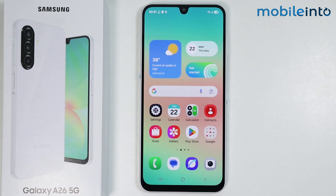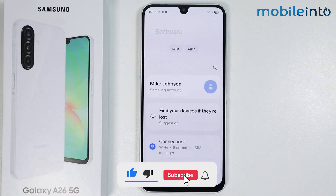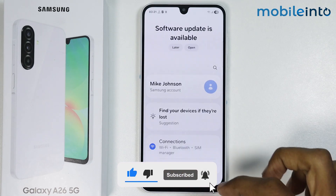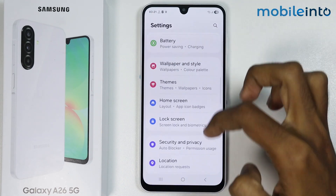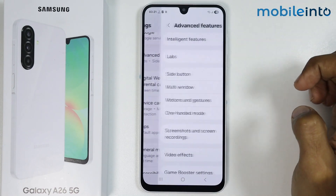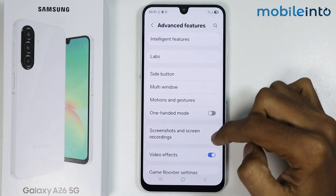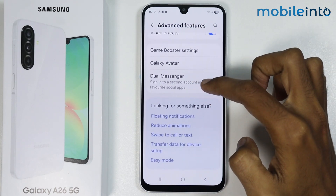Hey, what's up guys! In this video we will see how to clone apps on the Samsung Galaxy A26. To do that, just open the Settings app on your smartphone, scroll down, and tap on Advanced Features, then scroll down and tap on Dual Messenger.